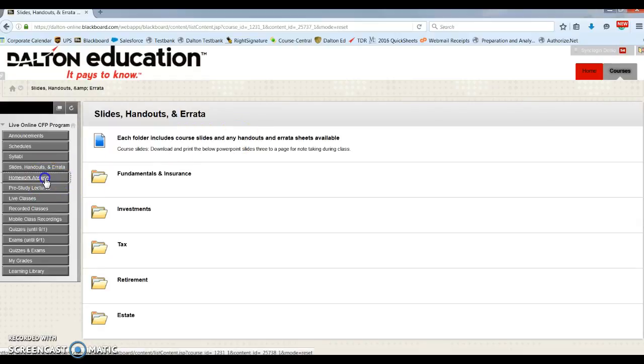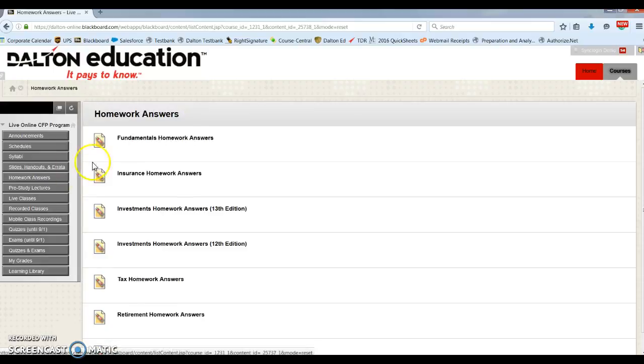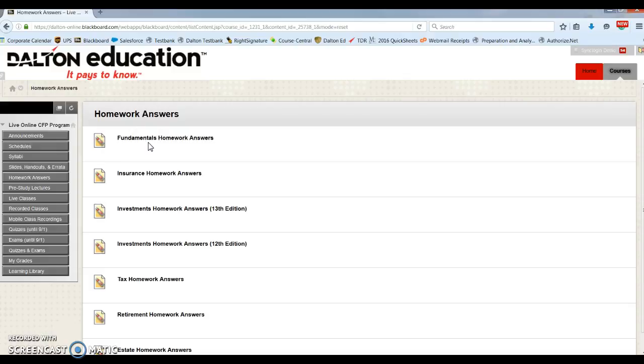And here we have our homework answers. Here you can view the solutions for each textbook in your program.